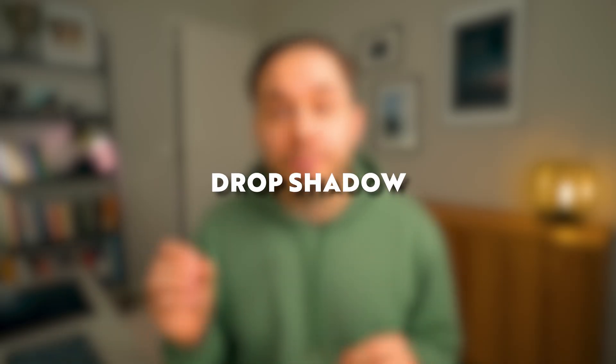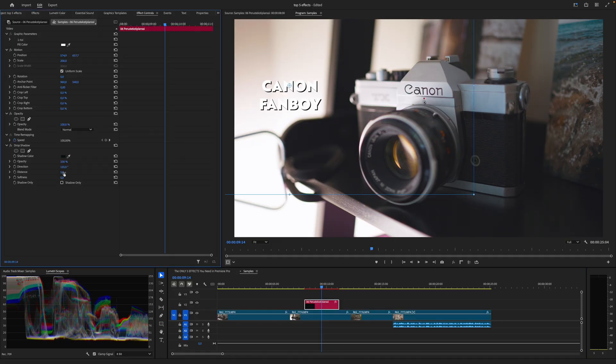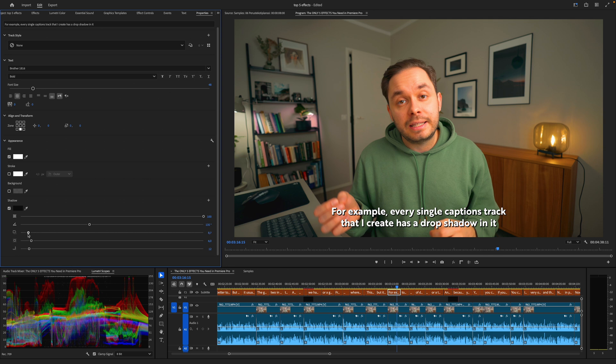Next up is Drop Shadow, which I use for almost every single title, text, or graphic on screen to make it stand out better from the video footage behind it. Quite often you'll have areas in your video where the text isn't very easily readable, and adding a drop shadow to the text will fix that. This is not an effect I use on video footage, but it's still one I use on pretty much every project. For example, every single caption strip I create has a drop shadow to ensure it's readable against the footage.